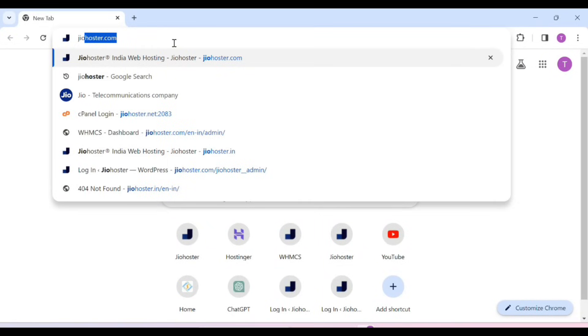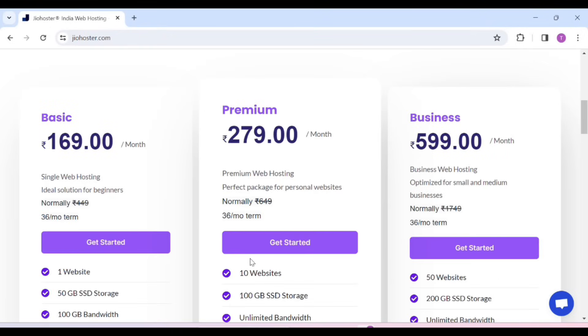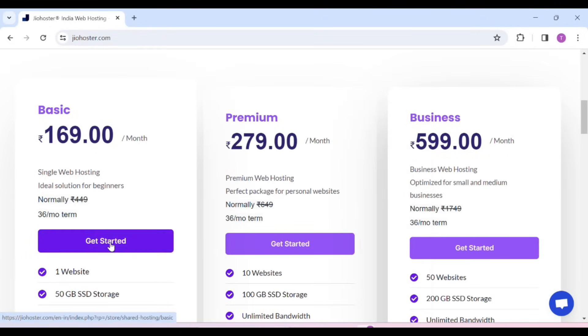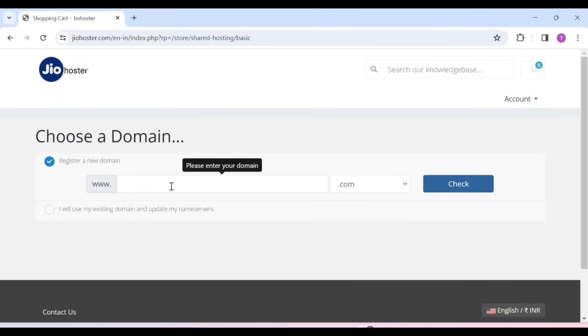Hosting is where all your website content is stored. To get a domain and hosting, you have to search for GeoHoster on your browser. You will scroll it, and after scrolling you will see three plans. Click on the one you want.